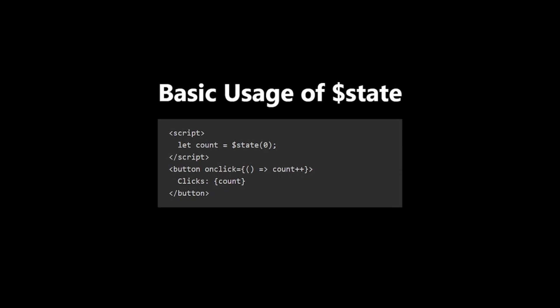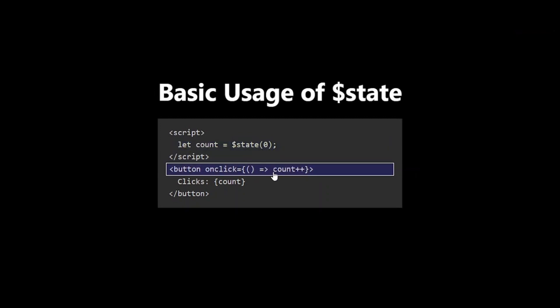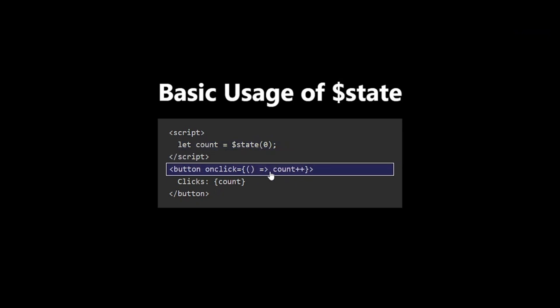Here's how you declare a reactive variable using $state. Every time count changes, Svelte automatically updates the DOM. No need for setState or anything similar.